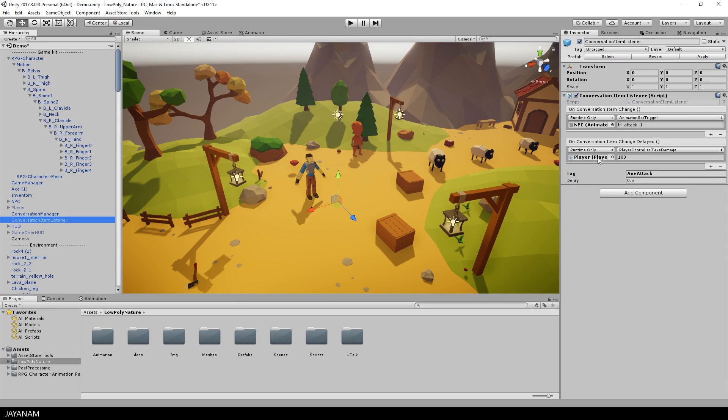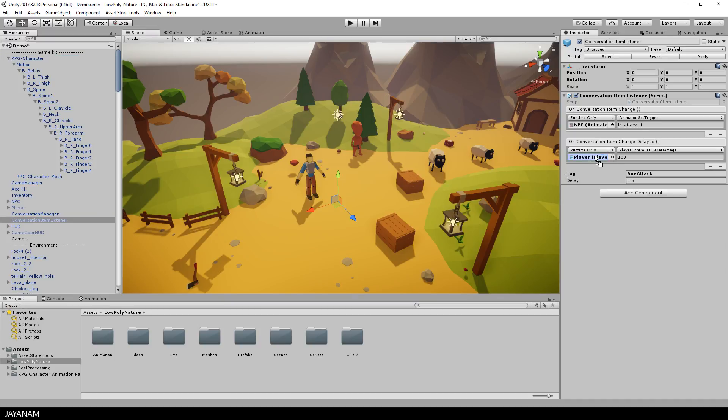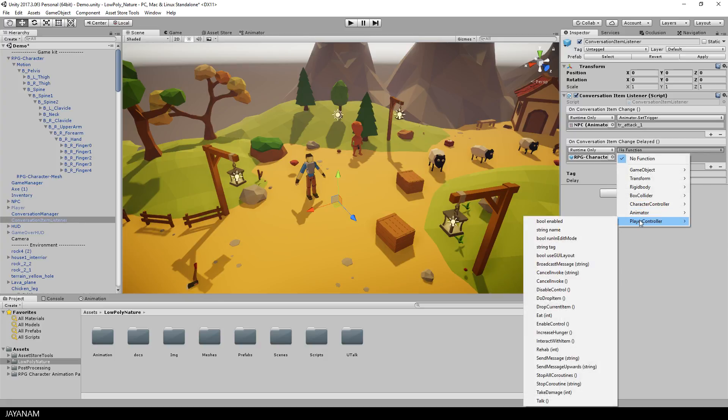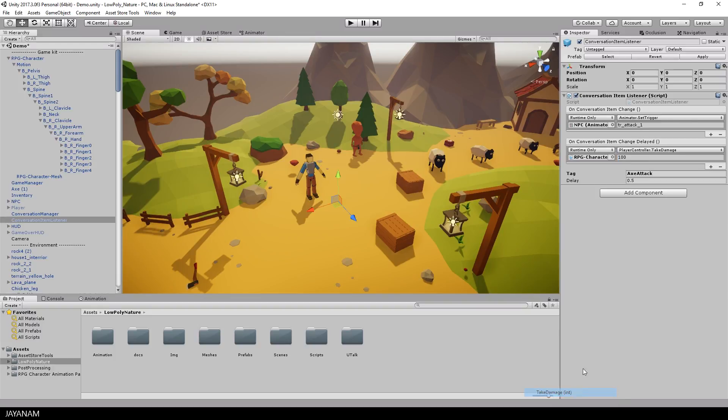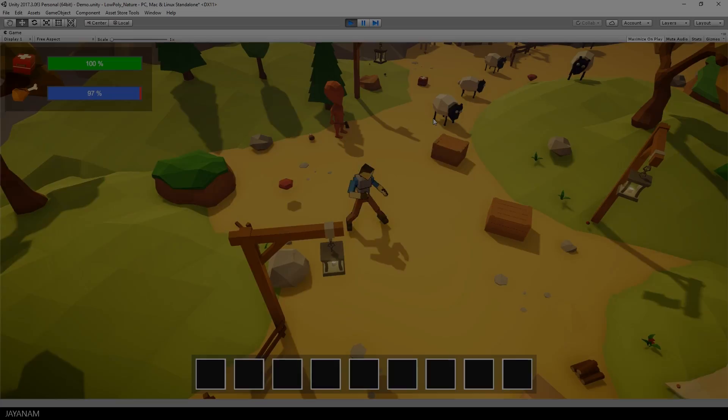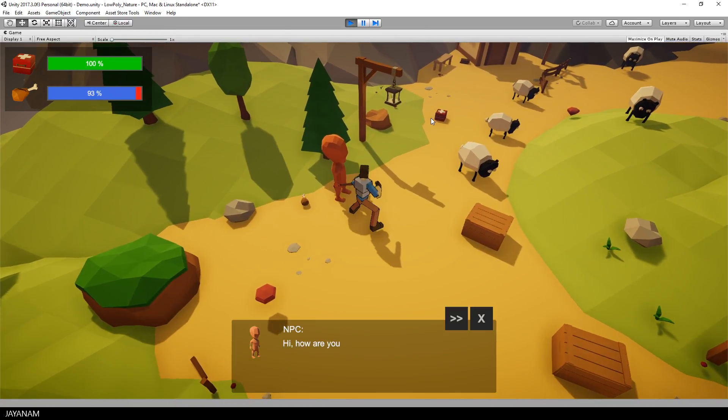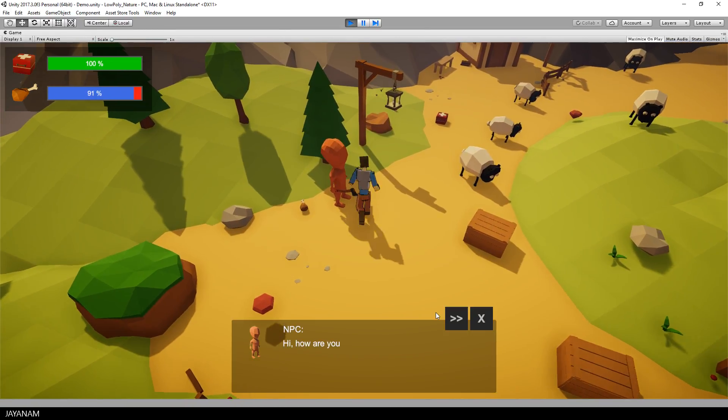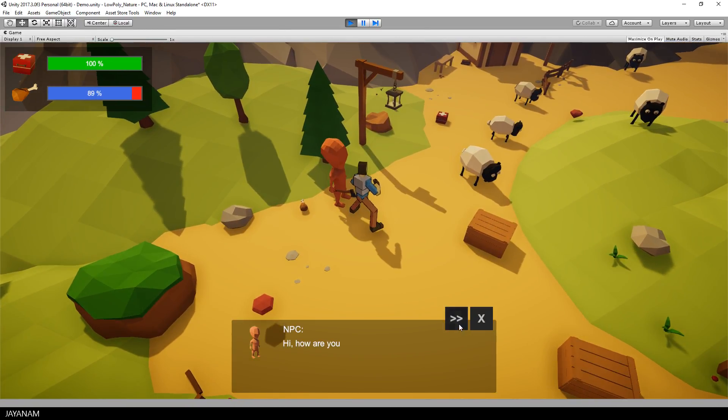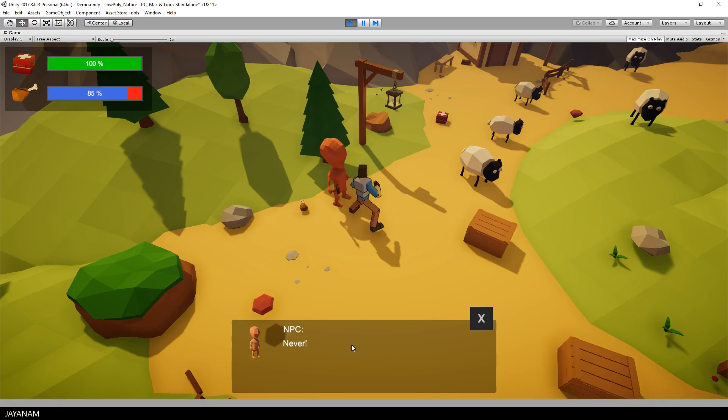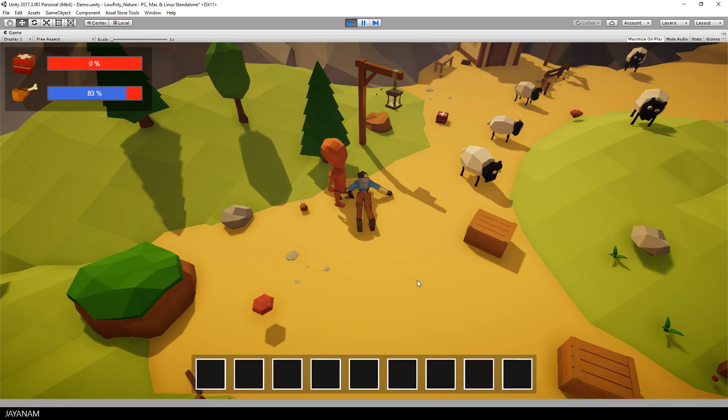Okay, the last thing that I want to show you is to make the conversation with the second character work again. This conversation is controlled by the conversation item listener and here you also have to assign the new player to take damage when he gives the wrong answer to our NPC. Now the conversation is started, you select the wrong answer, the NPC is angry, the player is killed and the death animation is played.